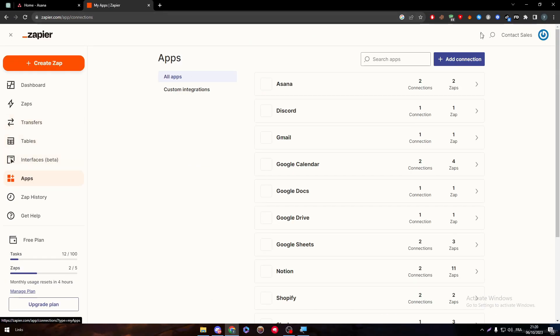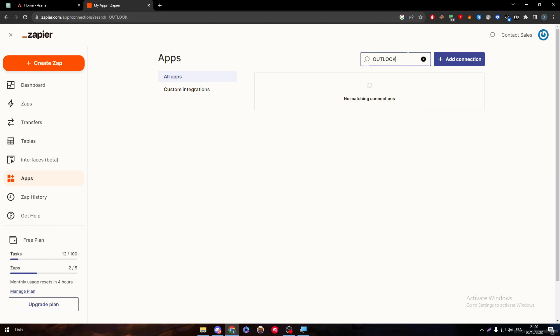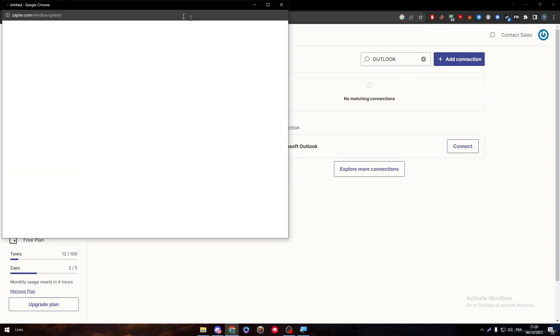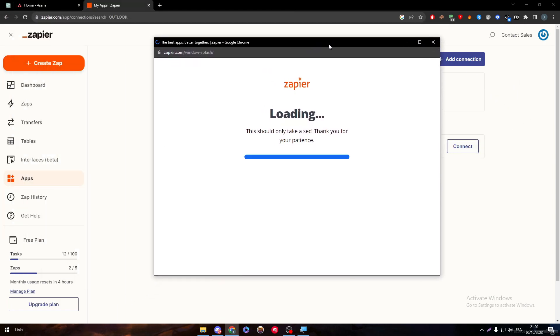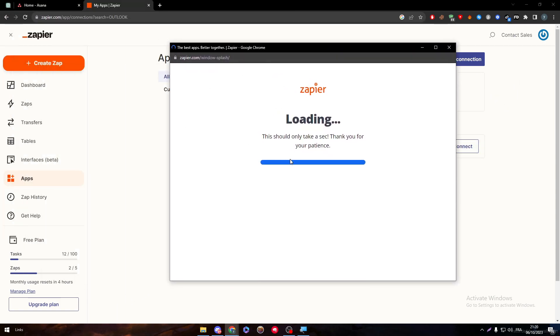Or you can just go back and then search for the other app, which is in our case Outlook. So here we have Microsoft Outlook. Click into here and connect to this app.